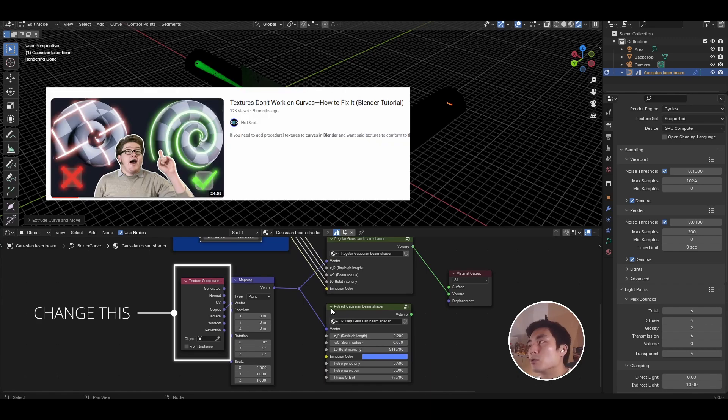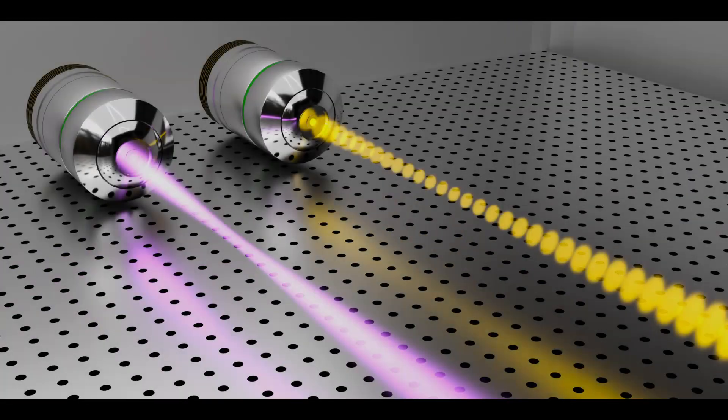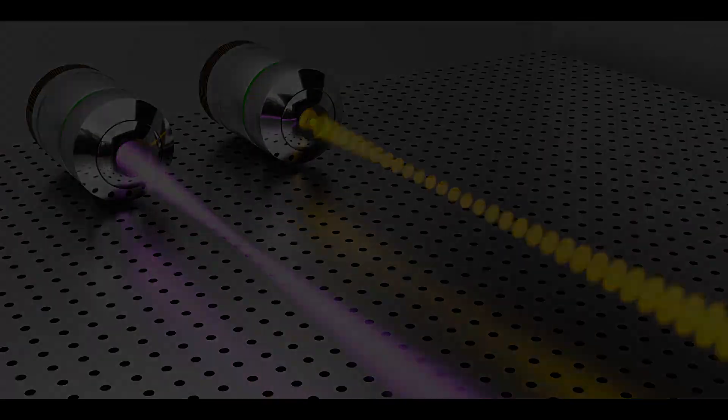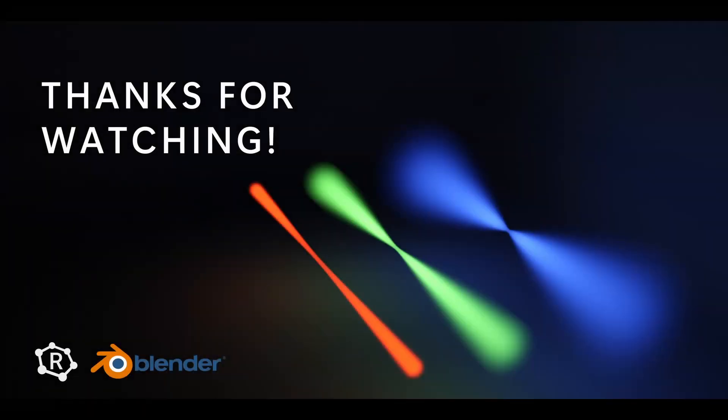There are some very good tutorials already on YouTube on how you can achieve that. But besides that, that is basically it for how to get started on using this shader. If you found this video useful, please leave a like and a comment, especially if you have any questions or comments about future videos. Otherwise, subscribe for more content like this and I will see you all next time. Bye bye for now.